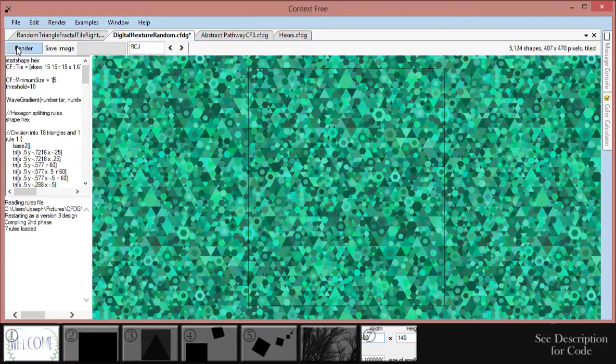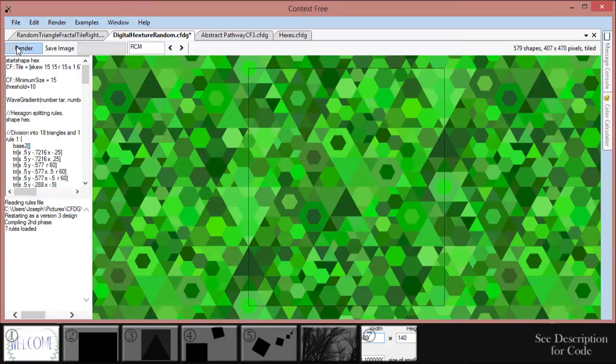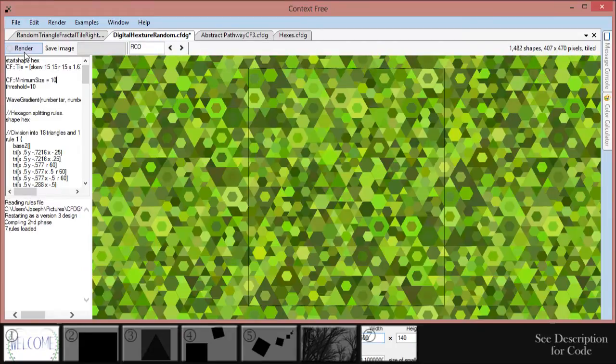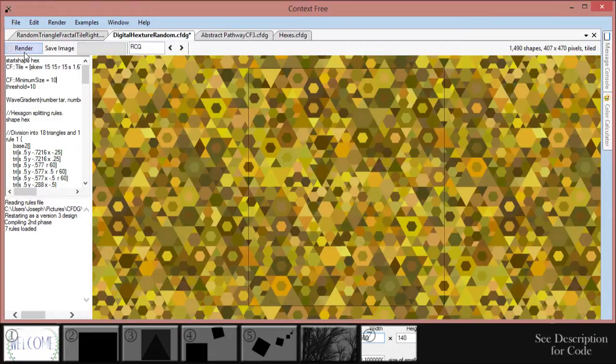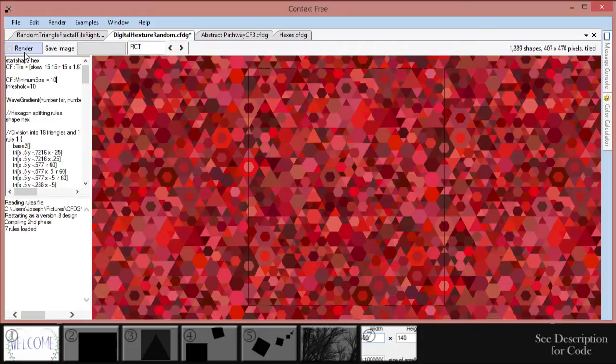You can download Context Free from contextfreeart.org under the download tab. It's available for Windows, Mac, and Linux. Just run the installer and open the program to get started.